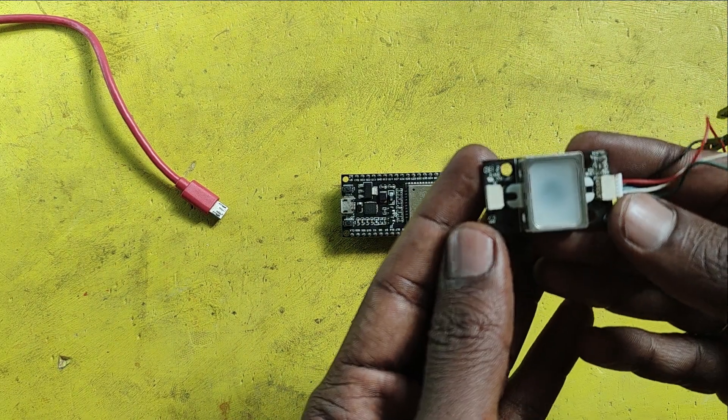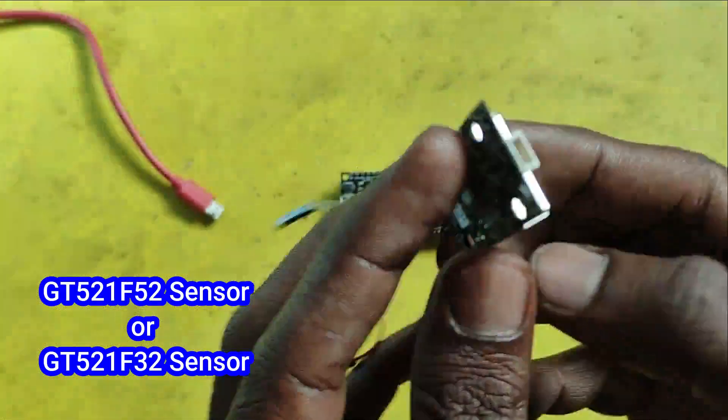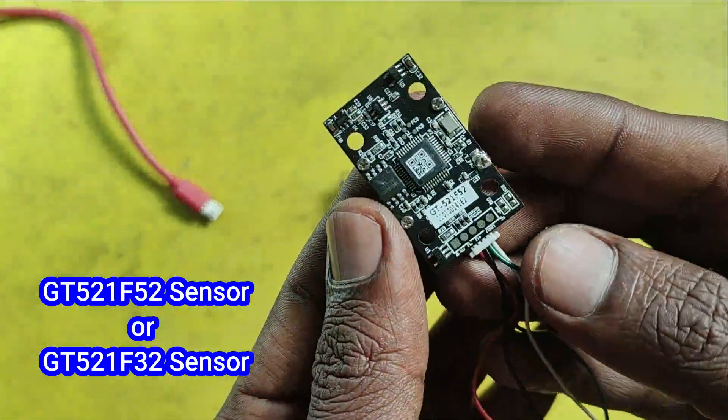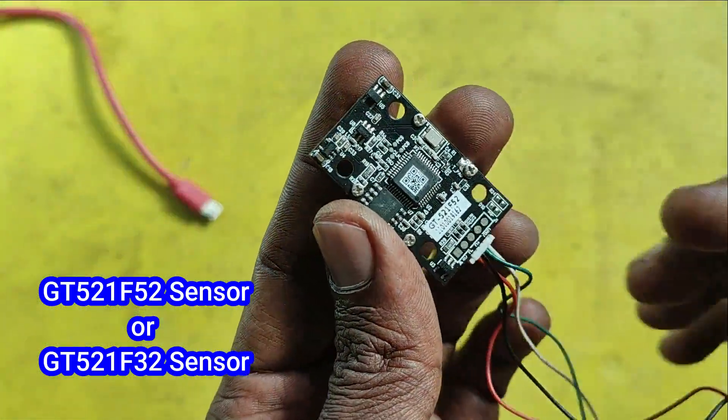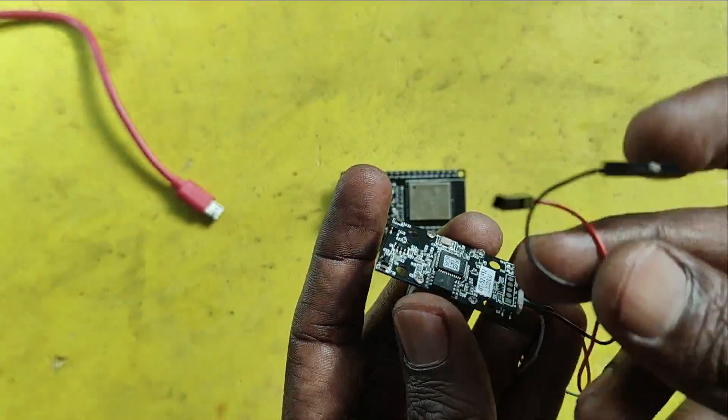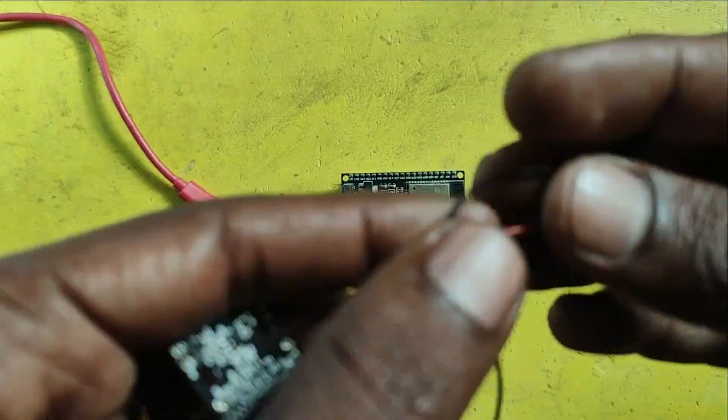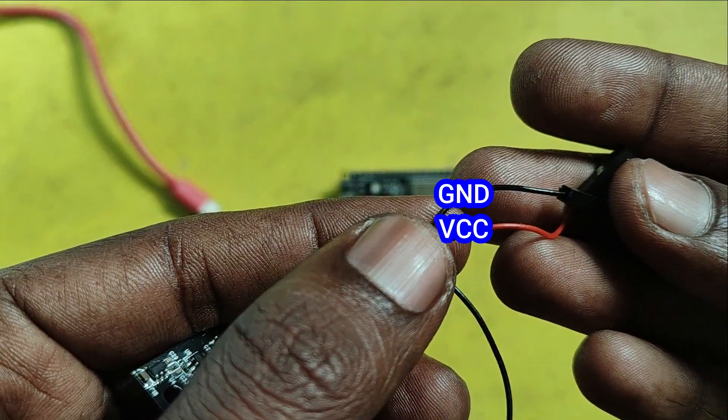Welcome back to Teach Me Something YouTube channel. In this video, I will show you how to test GT521F52 sensor with ESP32 board.